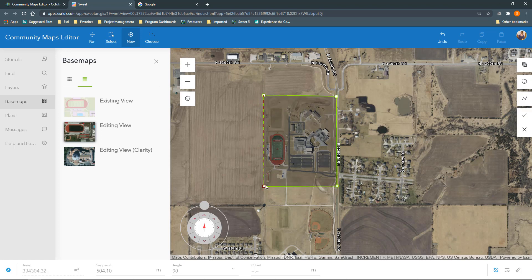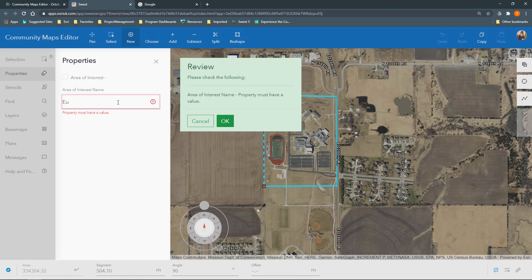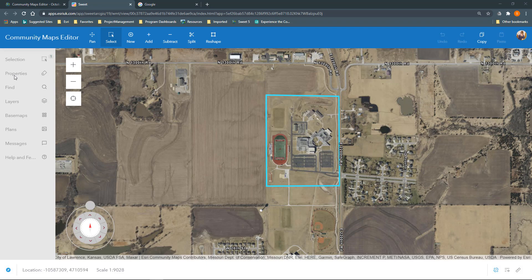Double-click the final vertex or click the checkbox to complete the feature. The Properties panel will open automatically for you to name your Area of Interest. Give it a name that is unique to the location, such as the school or park name, and avoid using generic or personalized AOI names.